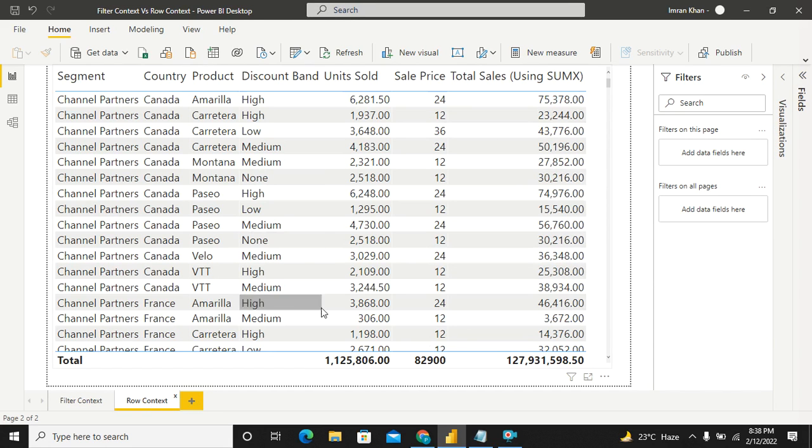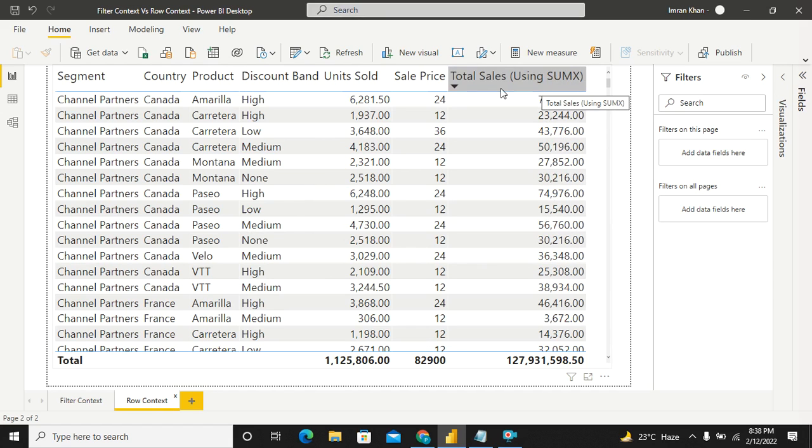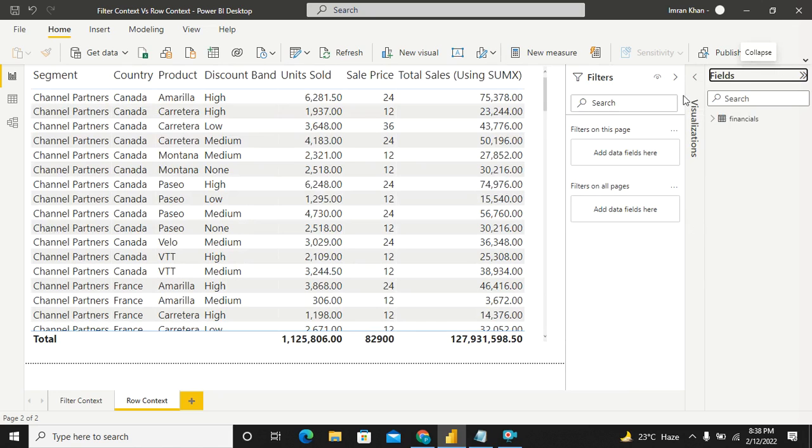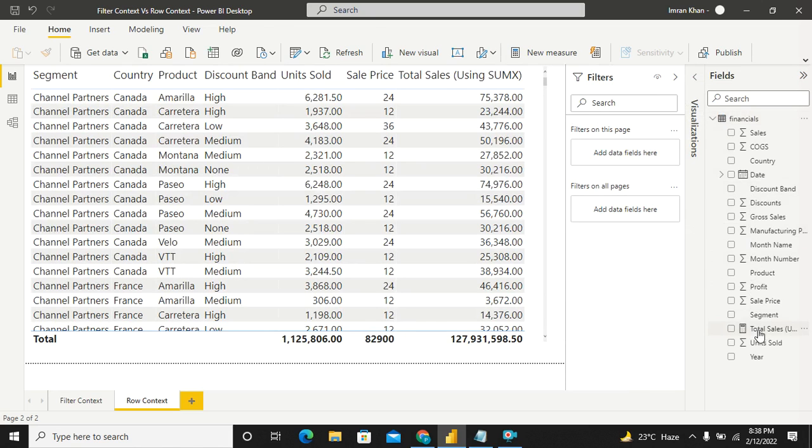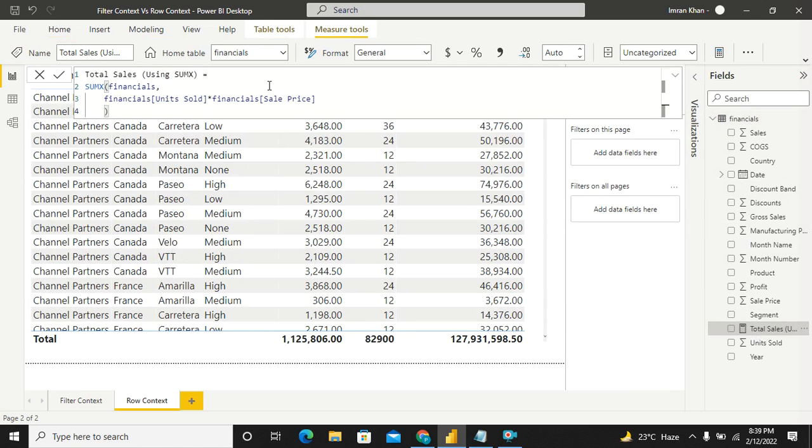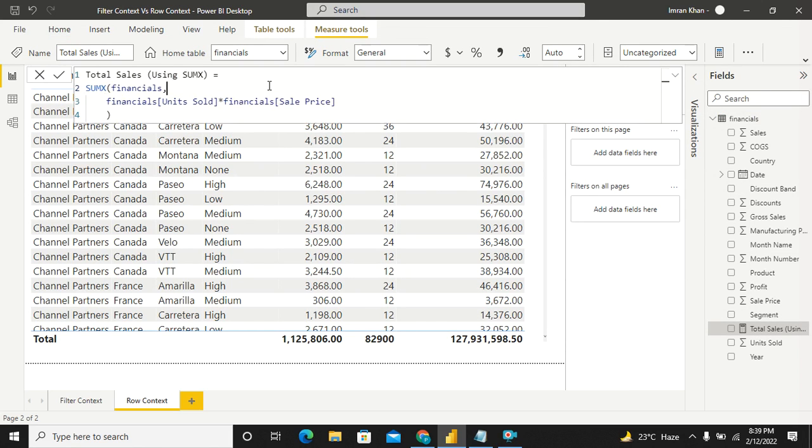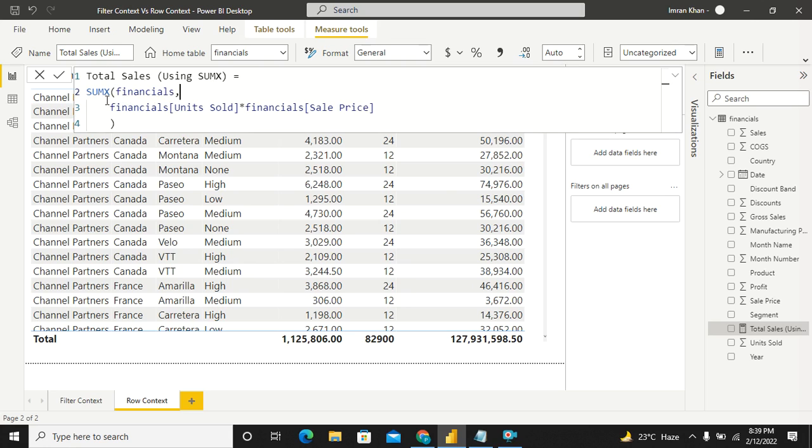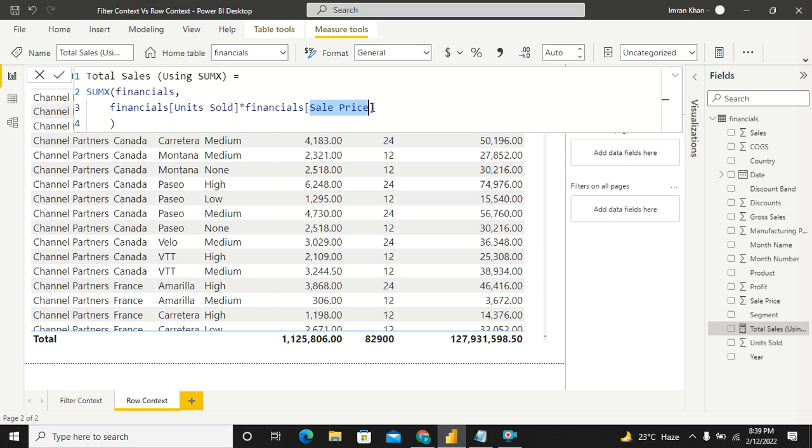In case of row context, the calculation would happen row by row, or it will be an iterative functions like SUMX. For the sake of simplicity, I have created a measure using SUMX function. Let me zoom in. So as you are seeing, what am I doing? This SUMX measure is getting applied on the financials table. This is very important. And what it's doing, each and every row is getting calculated by a multiplication of units sold and sale price. So you are multiplying both these columns. And on top of that, you are applying a sum.